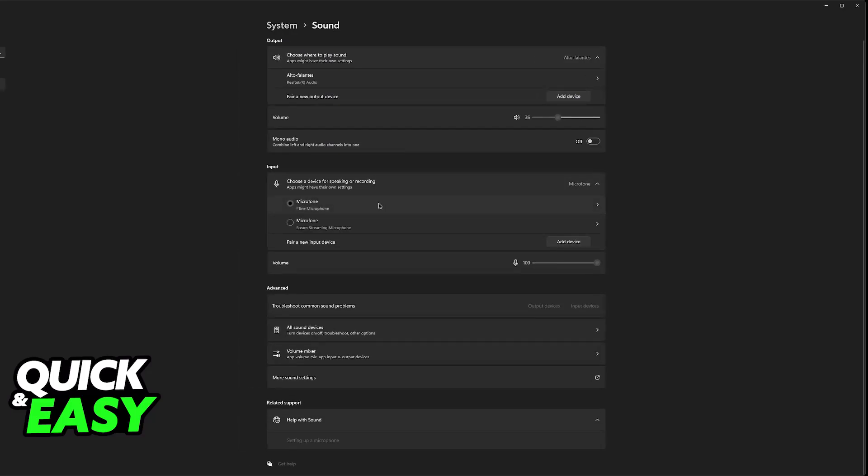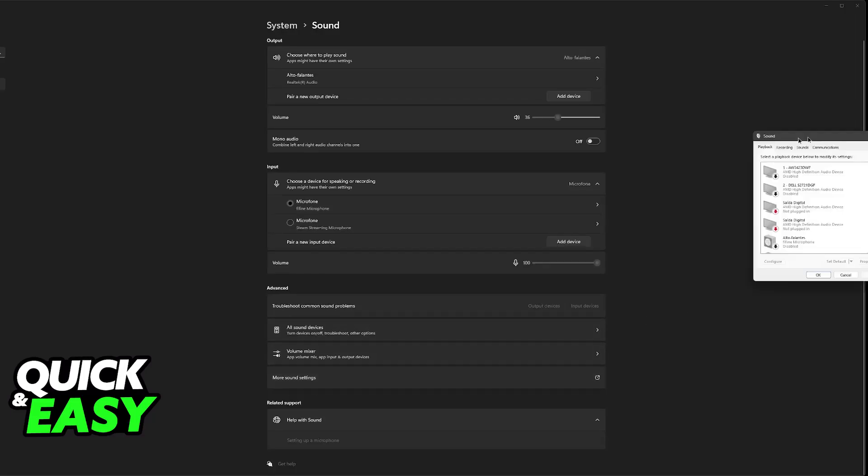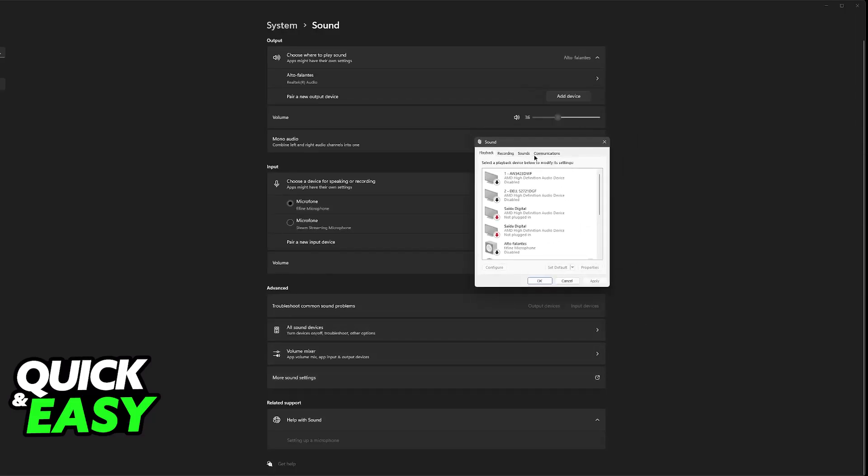If you don't see the microphone here there is an additional step that you must do. Under advanced go over to more sound settings and this one will appear. You will be able to see all the playback devices and all the recording devices connected.